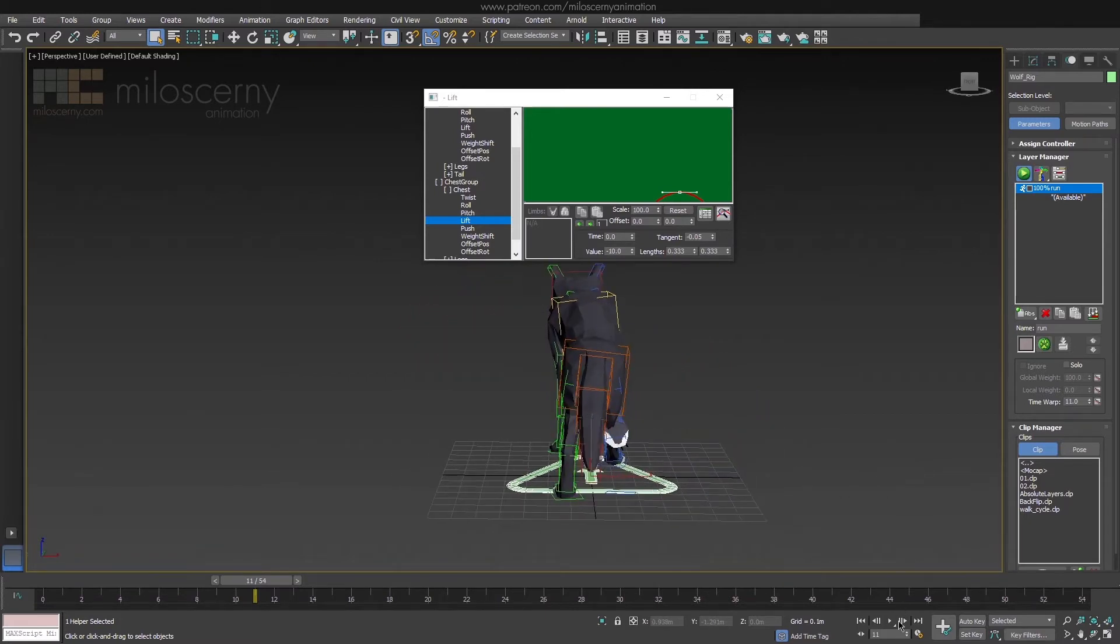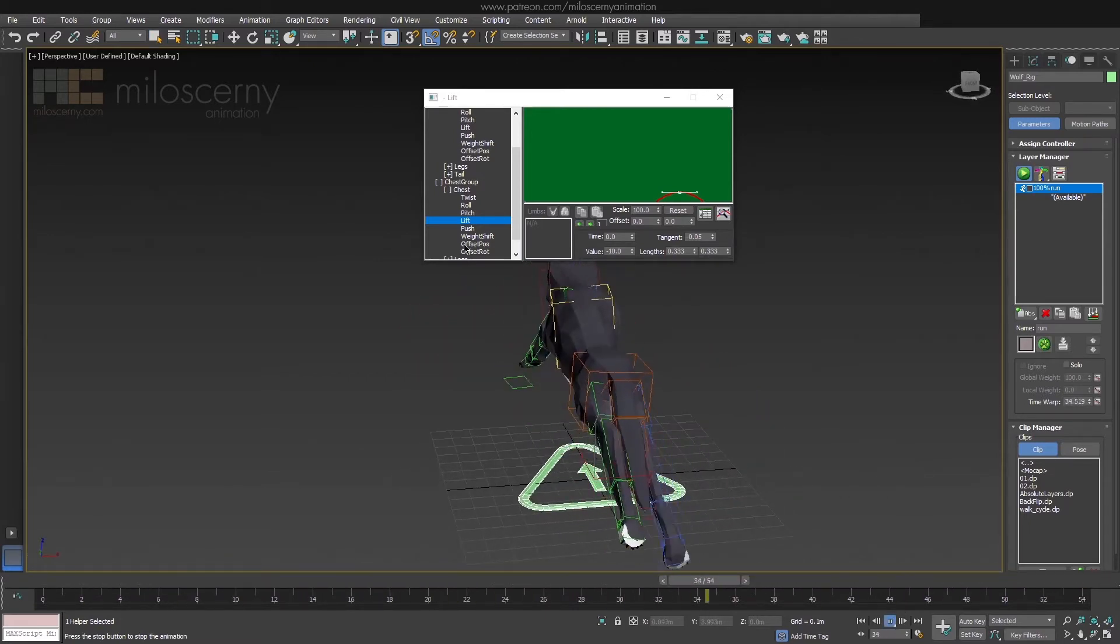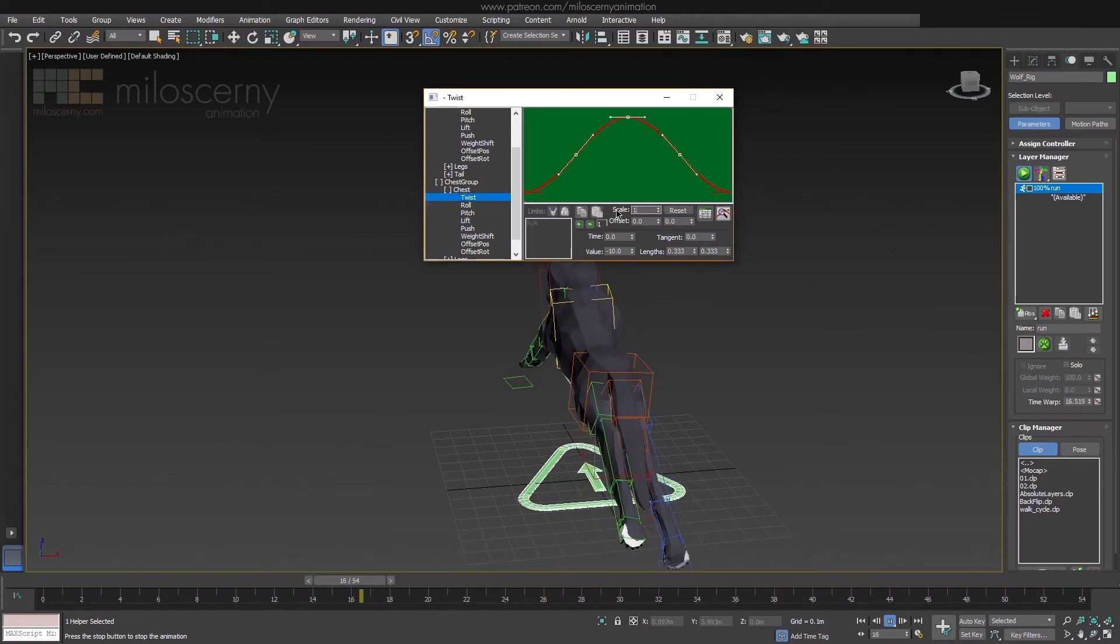We again need to scale down the secondary movements for Chest. Scale Twist to just 10% and Roll to maybe 50%.